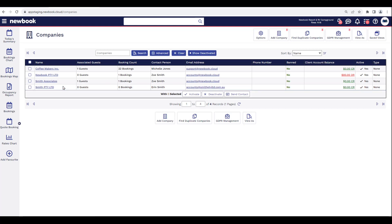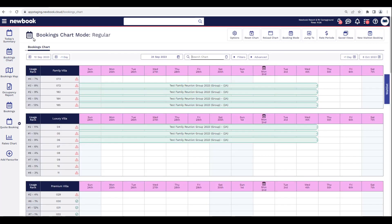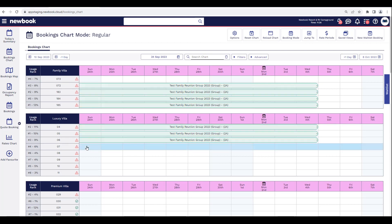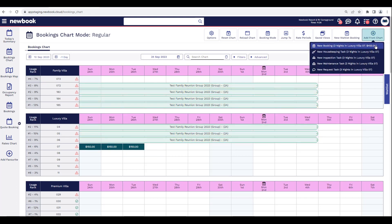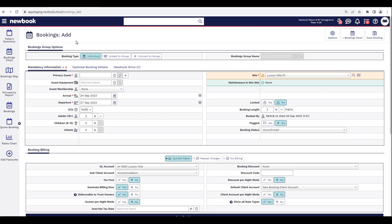As we now know where to locate our companies in NewBook and how to create them, I'd like to walk through exactly how we can create bookings and attach companies to them. Heading over to our favorites and clicking into the Bookings Chart, we're going to make a booking for a guest traveling for work — they want to stay in a luxury villa for three nights from the 24th to the 26th. We hover over to get our price, then select 'Add from Chart' and 'New Booking.'